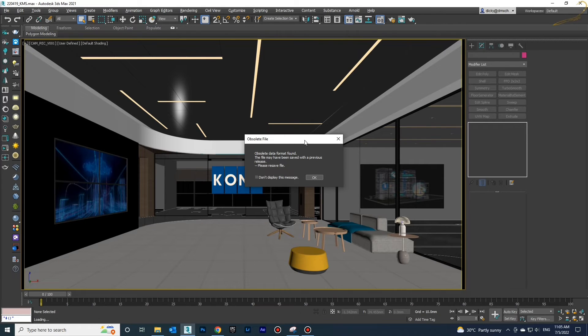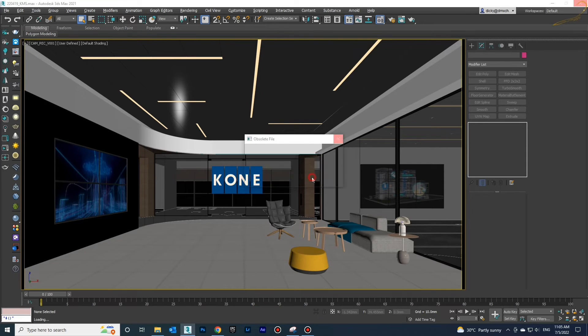It is compatible with any kind of 3D Max version, so you don't need to worry about what version you're using.